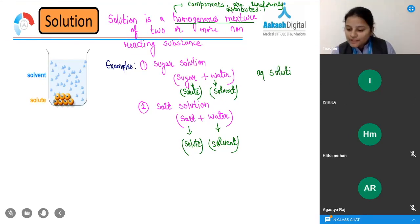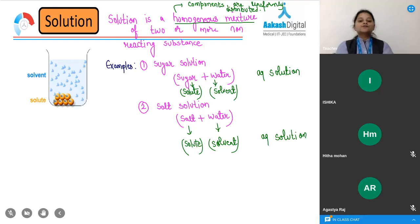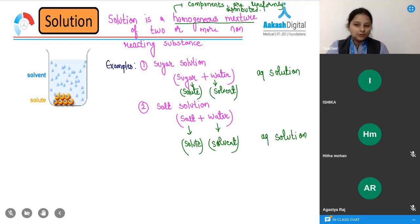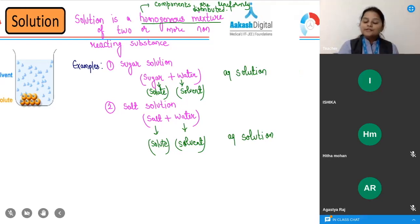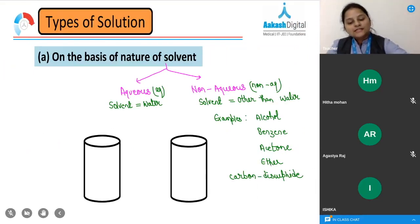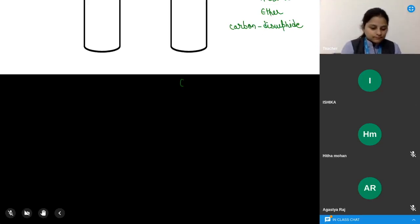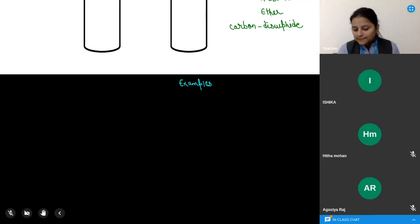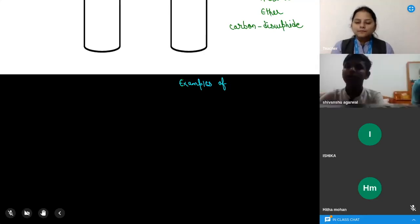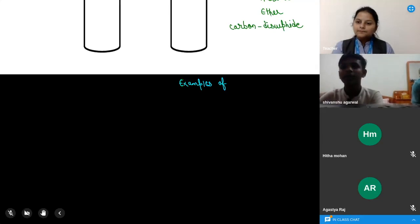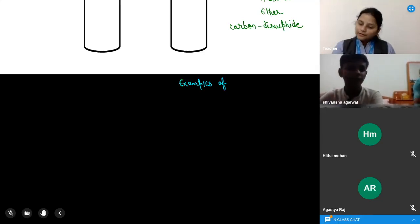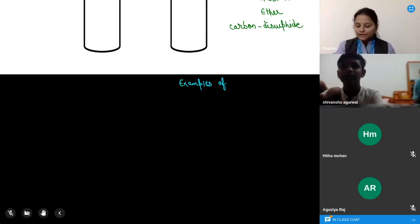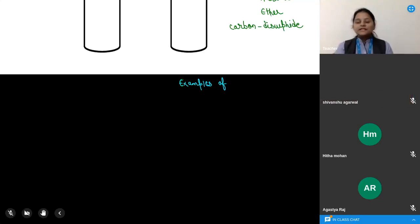Now we will discuss examples of non-aqueous solutions. Do you know what tincture of iodine is? A student answers: a small amount of iodine mixed in a specific amount of alcohol, used as an antiseptic. Very good, Shivanshu! So in this case, the solvent is alcohol.